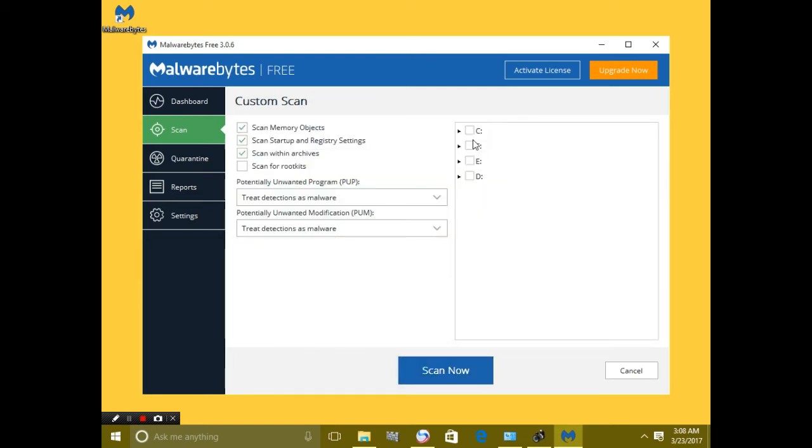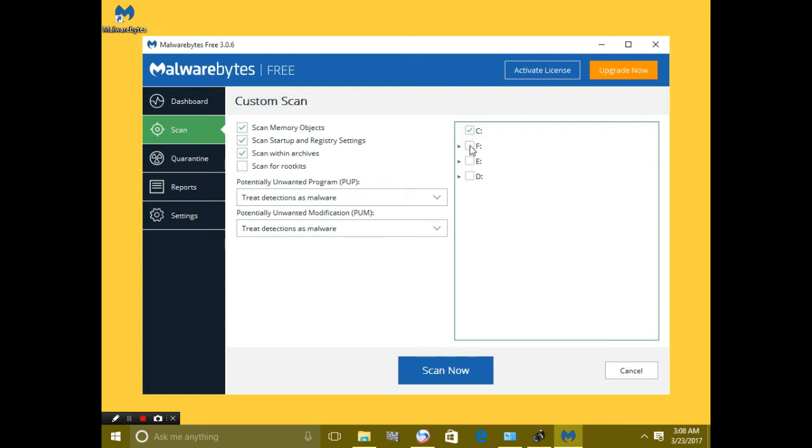And you will also select the drive which you want to scan, which you think have viruses like malware, Trojans, and such. So I'm gonna choose C and scan.